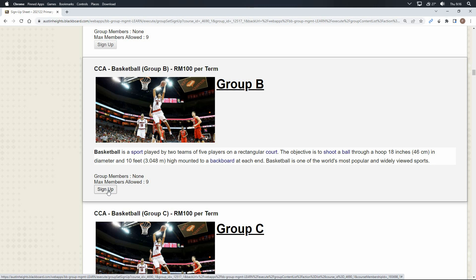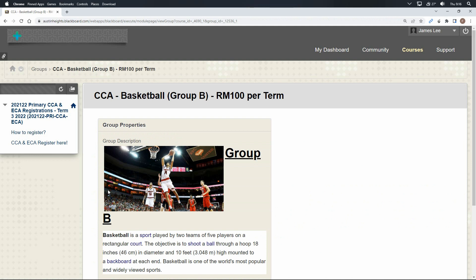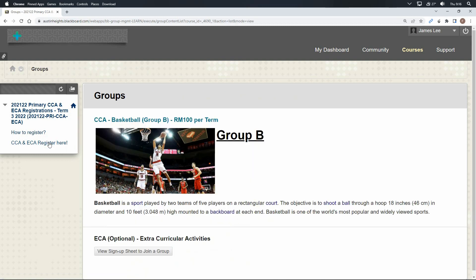Now, select the CCA you prefer by clicking on the sign-up button. To confirm if you have signed up successfully, click on the registration link again. This time, you will only see the CCA which you have signed up for.